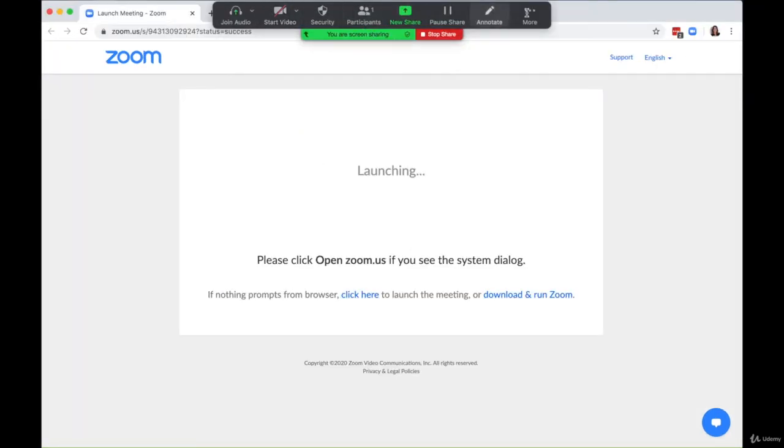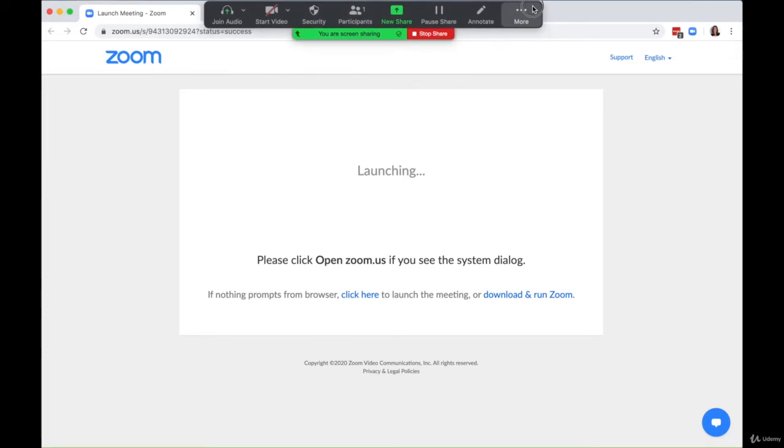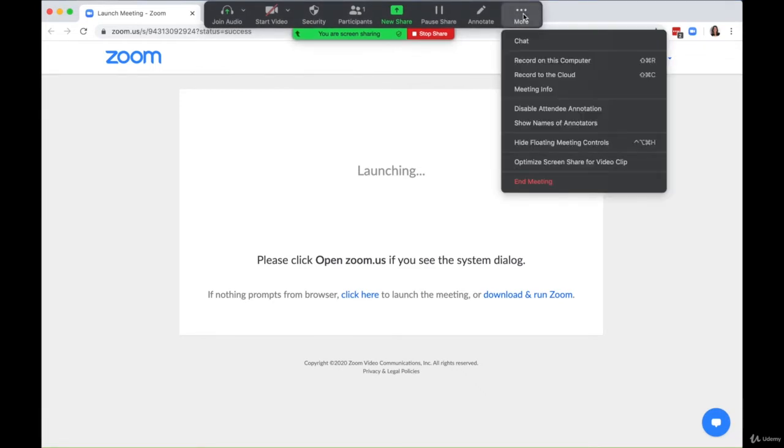...there's this kind of annoying bar that comes up. You'll notice it takes up a lot of real estate. You can't necessarily open a new tab without moving this. Something I don't think enough people talk about is actually hiding this bar.